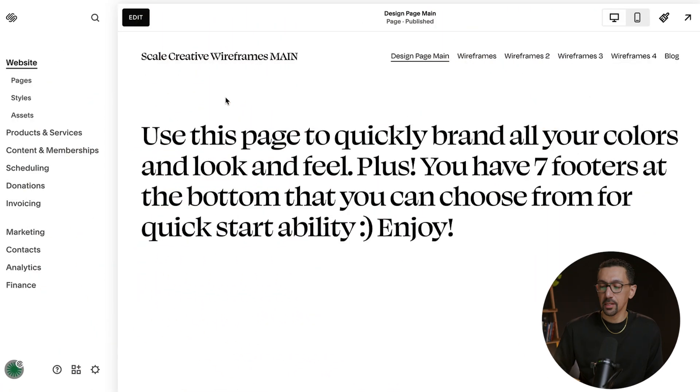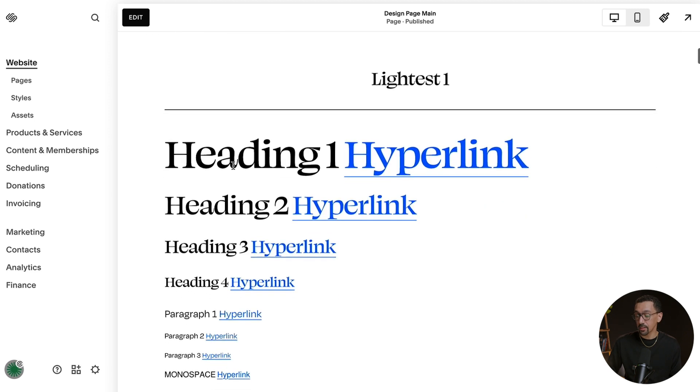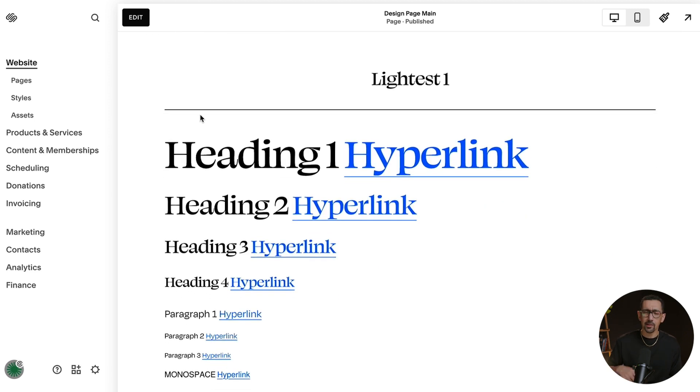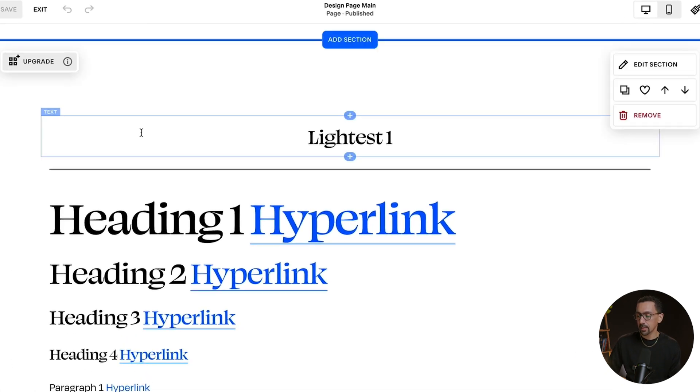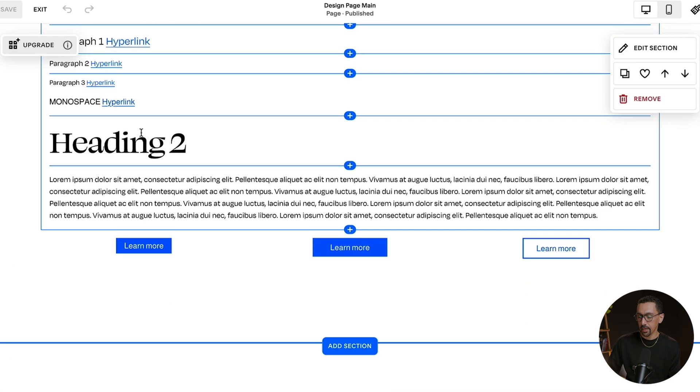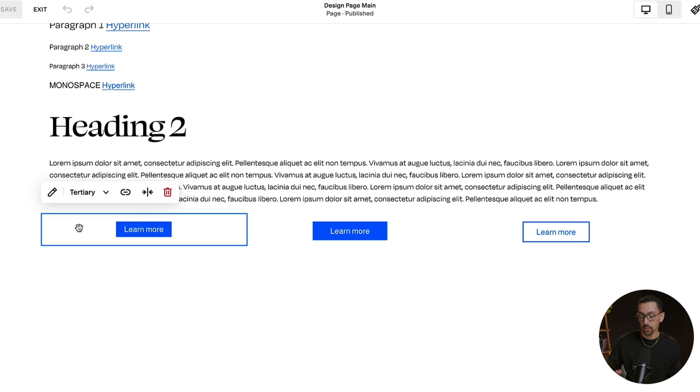So the first thing is I'm on my Scale Creative Wireframes where I have this design page that allows me to design the website super fast, super easy, and build a beautiful site. The first thing I'm going to do is click Edit. And in here, if I did decide to add a button, which you could see, this is the button block here.